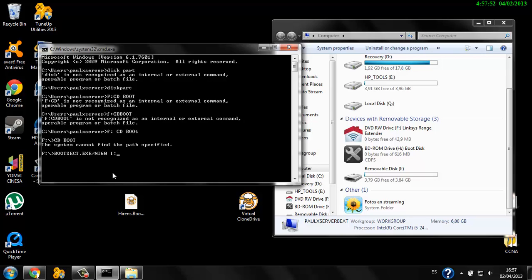Once it's finished, the USB is ready to use. That's all. Thank you for watching — don't forget to subscribe. I apologize for my English because this is my first tutorial and I'm a bit nervous.